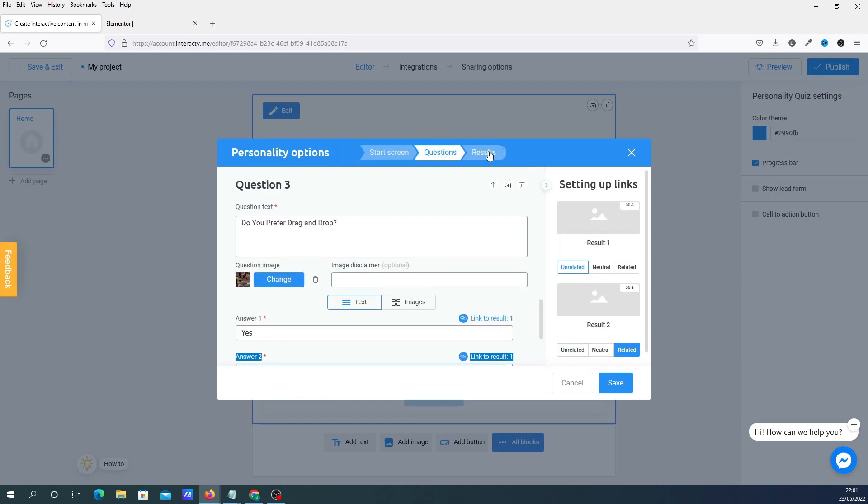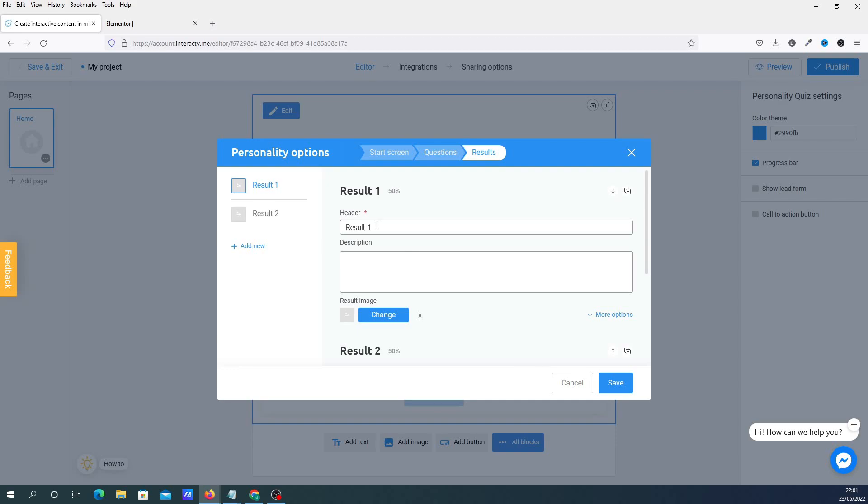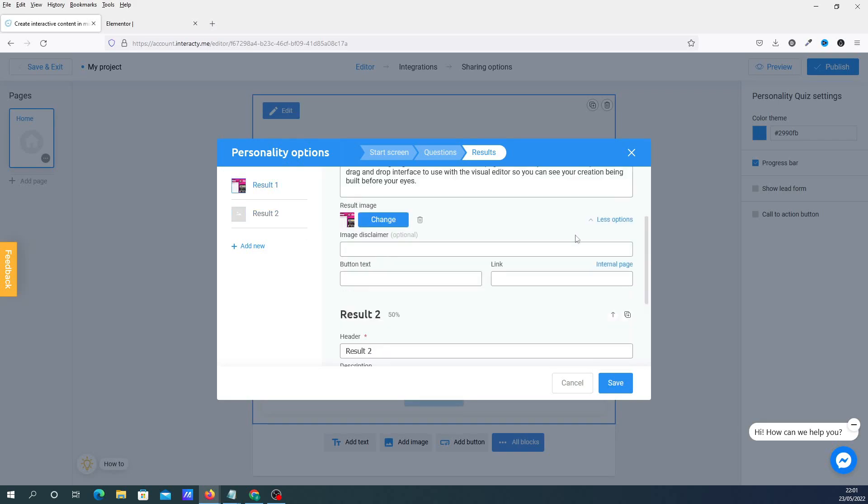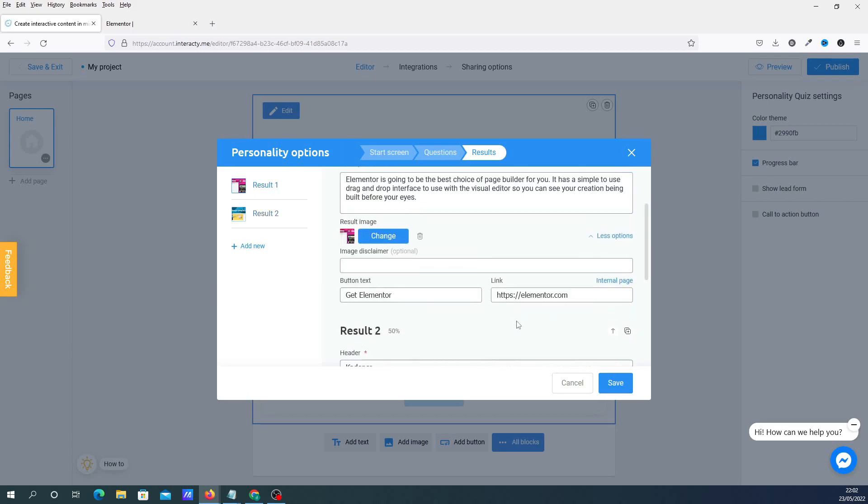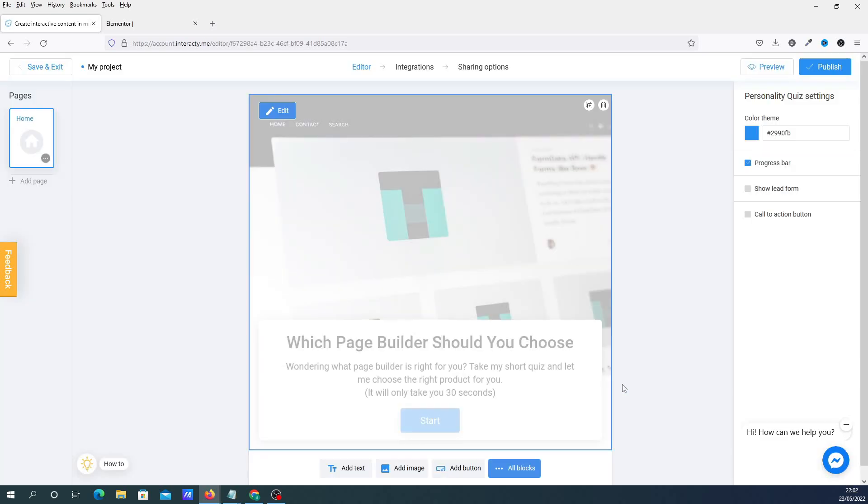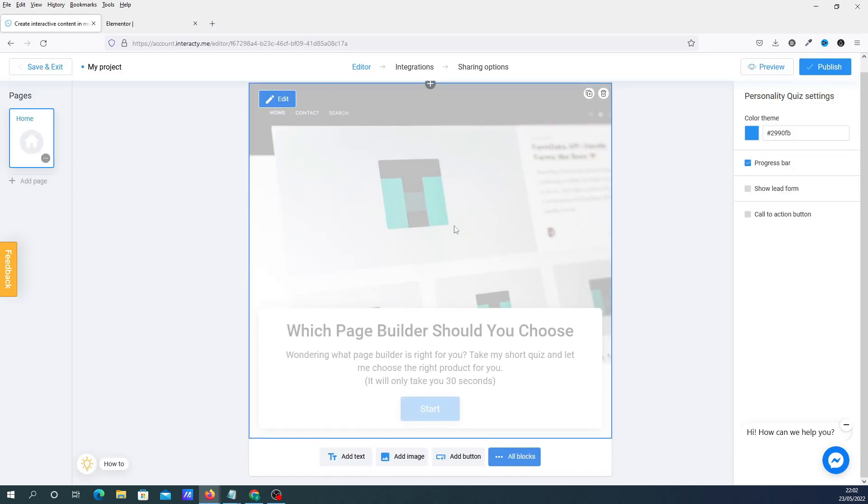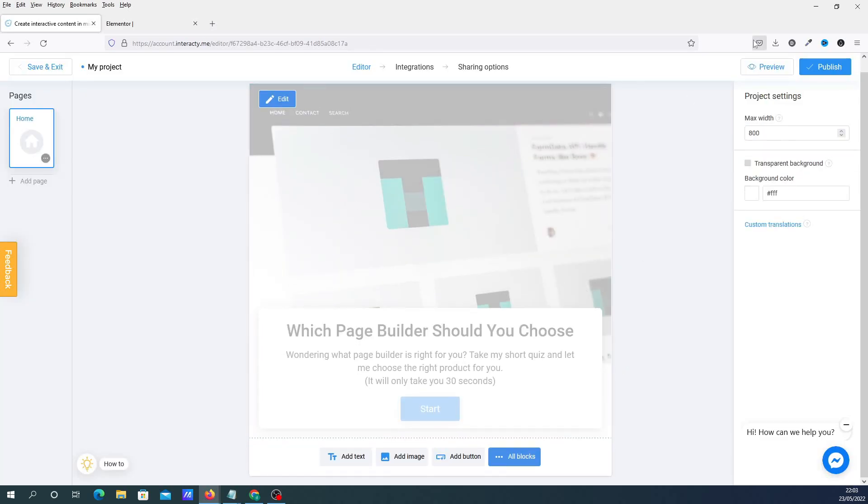And then we're going to go to the results page. So the results page are going to be basically your answers. So my first answer was going to be Elementor. Now you can also add buttons as well. So this would basically be like either a button to your products or it's going to be like an affiliate link. And then we're going to click on Save.